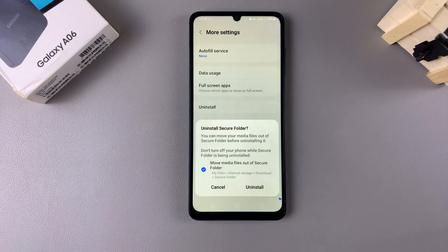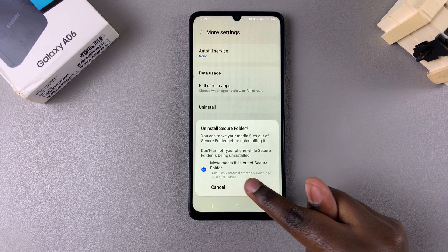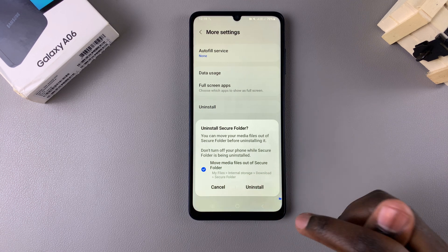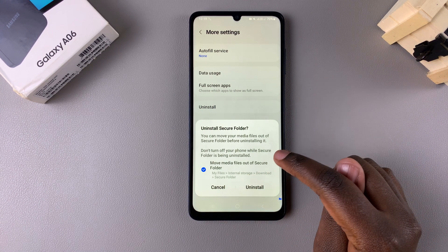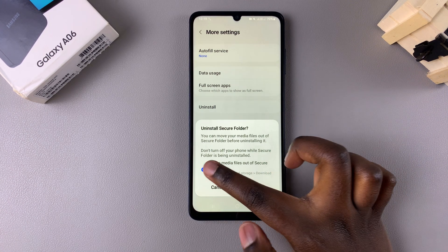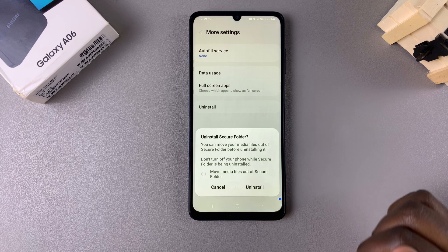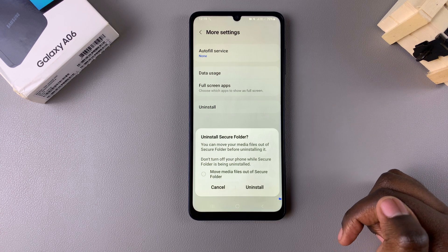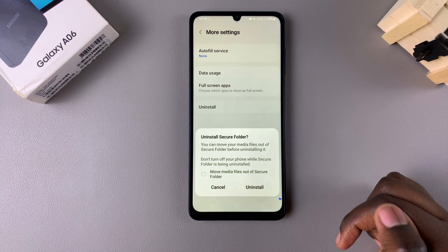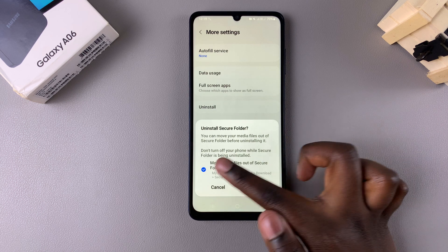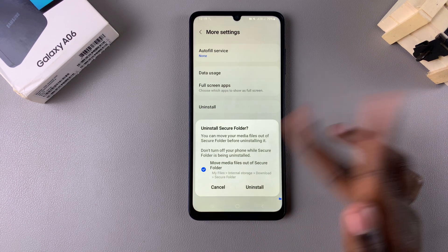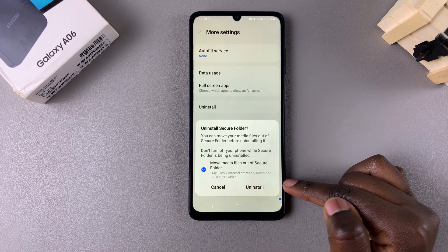Tap on Uninstall and it will ask you to confirm. You can choose to move any files and apps currently in your Secure Folder out, or leave that unchecked, which means everything will also be uninstalled along with your Secure Folder. It's up to you to choose.